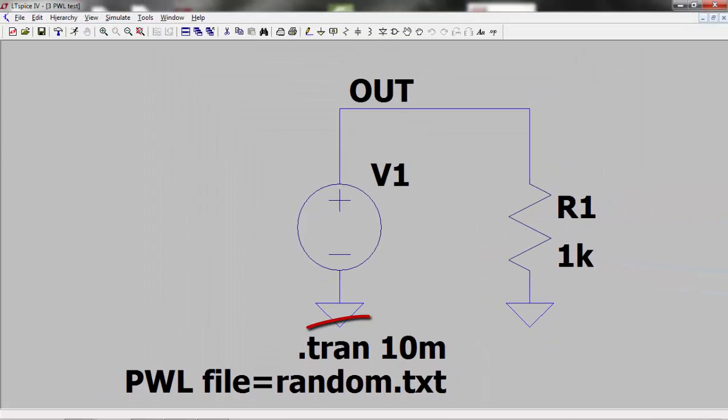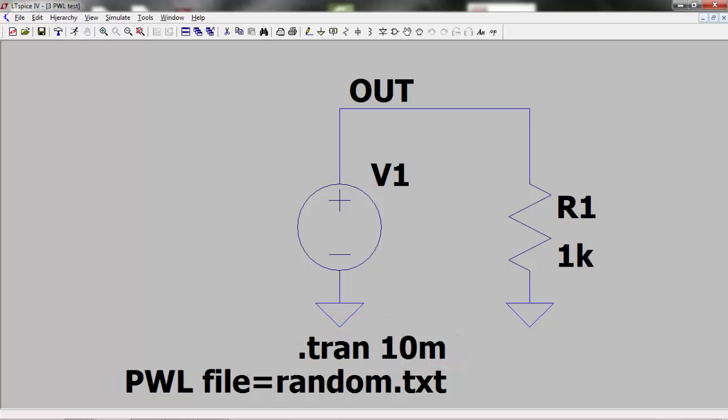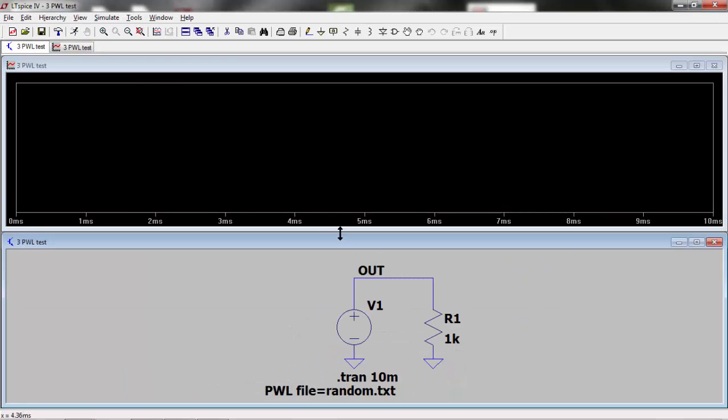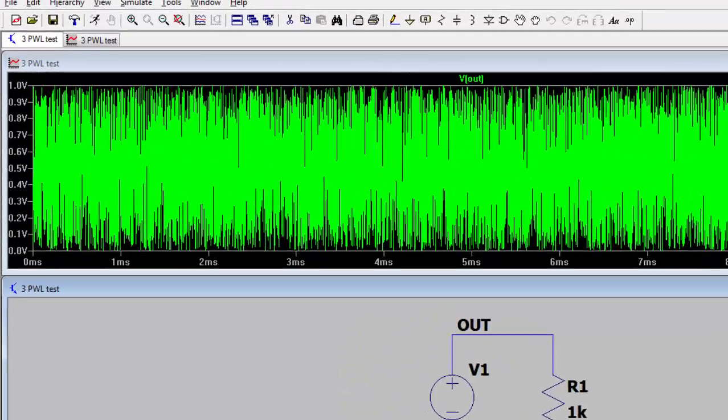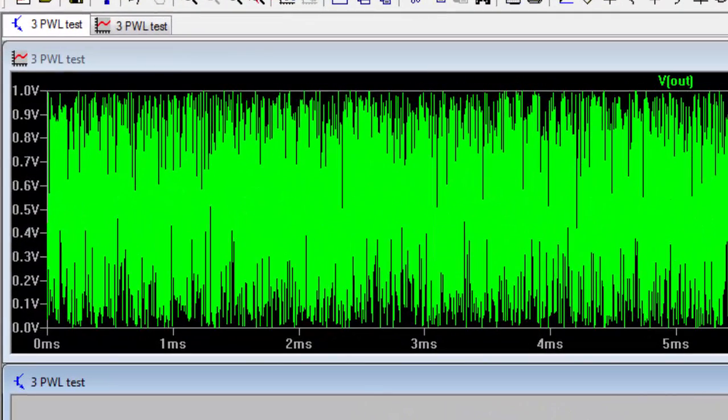I set the transient analysis to 10 milliseconds and run the simulation. We can see that we have a random output changing every microsecond with an amplitude of 1 volt.